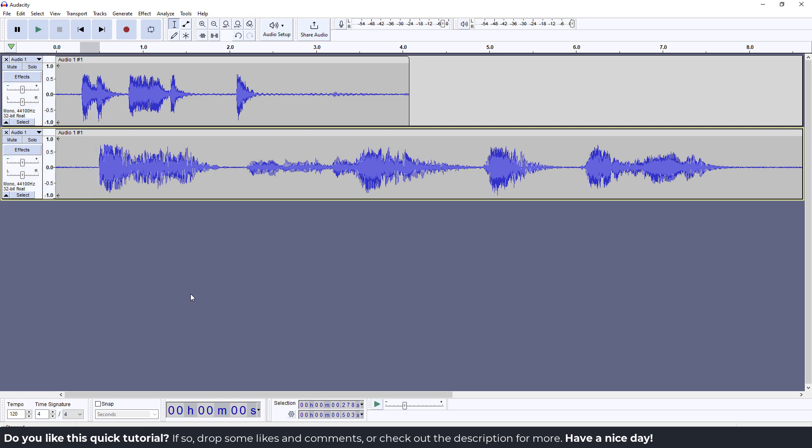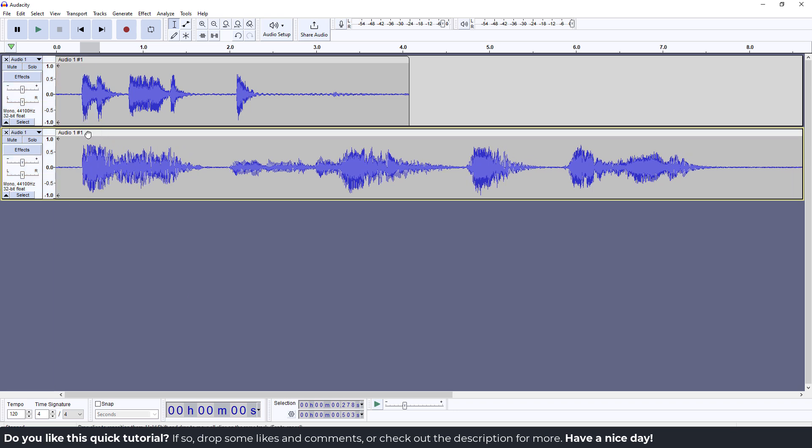Next time you record, your recording will be right in time. That's it. If this was helpful, let me know in the comments below. Have a nice day. Bye bye.